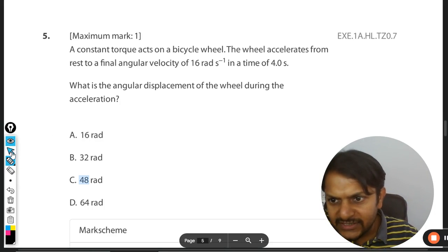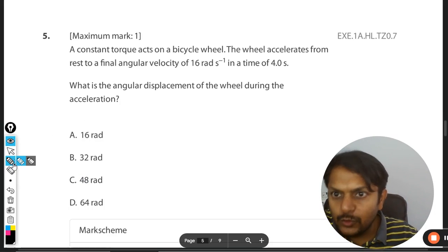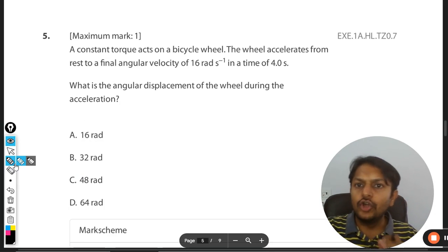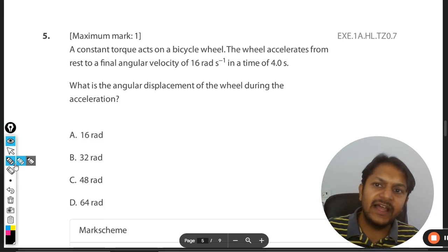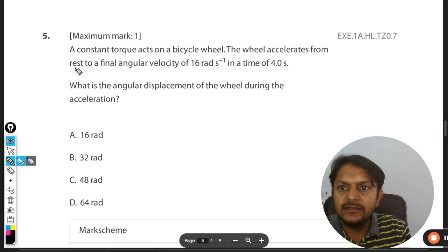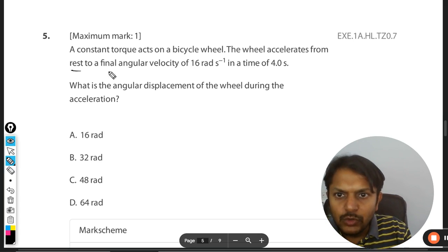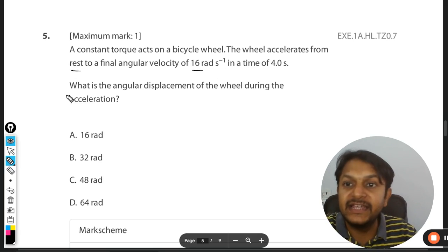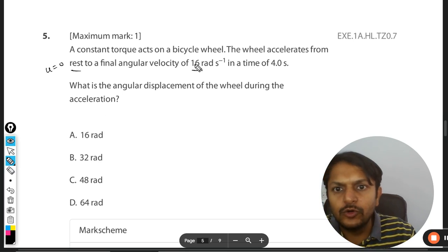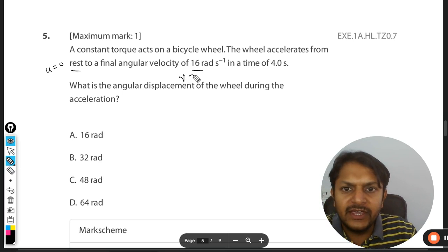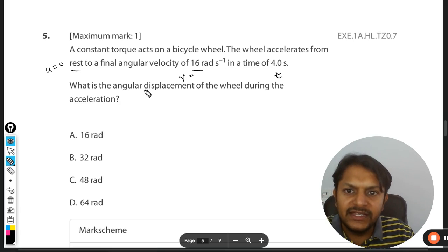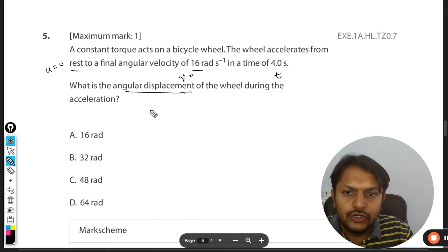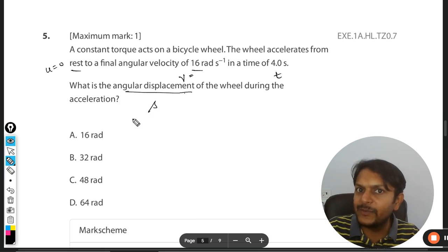Let's see what is in this question. A constant torque acts on a bicycle wheel. The wheel accelerates from rest to a final angular velocity of 16, so the initial angular velocity u is 0, v is 16, and the time is also given. The question asks for the angular displacement of the wheel.